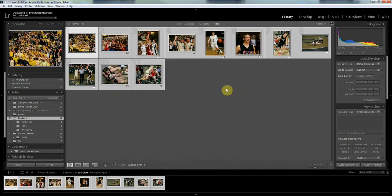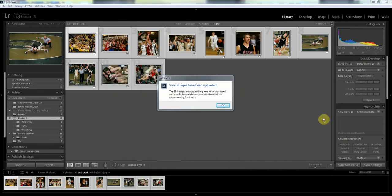We'll give that a few minutes to upload. Now that those are done uploading, I get my box here again that tells me that they're uploaded. My 11 images should be all uploaded and so we'll say okay.